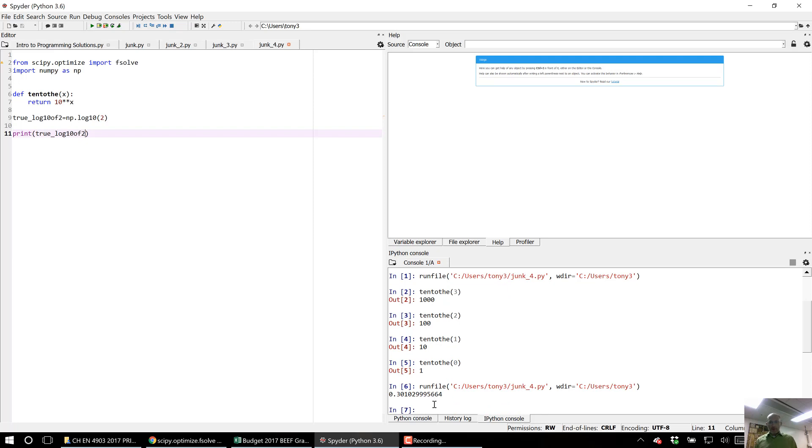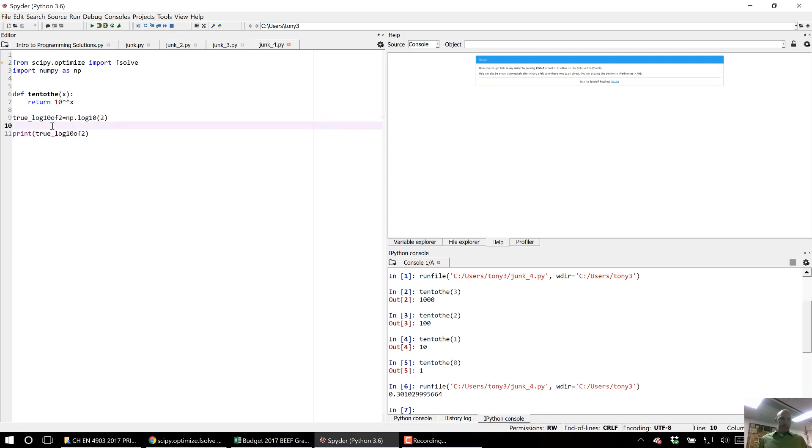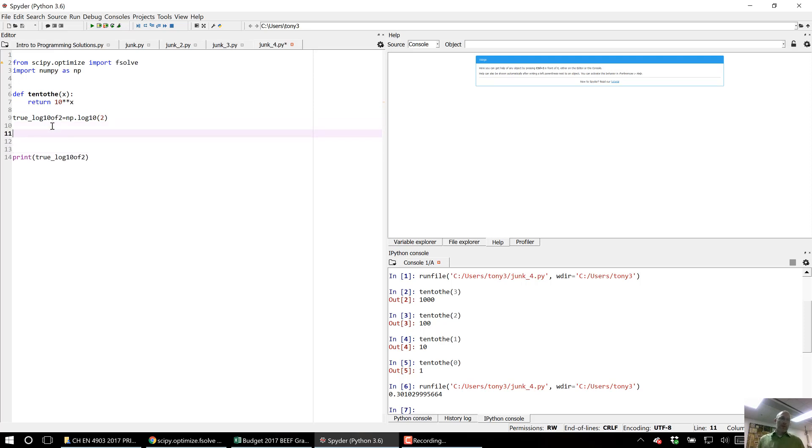So I run it, I get log base 10 of 2. Okay, let's say as is the case in your homework, you need to use fsolve to find when this function returns a particular value. You want to tell it what value you want it to return.